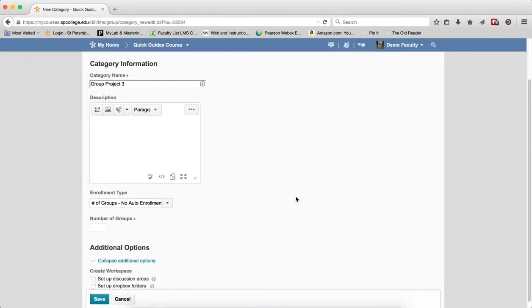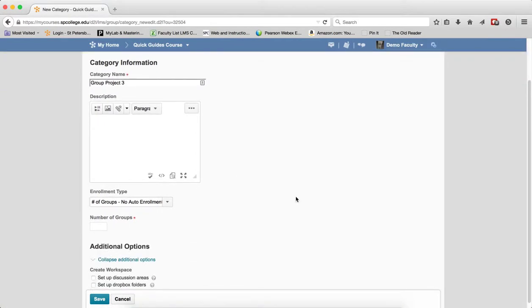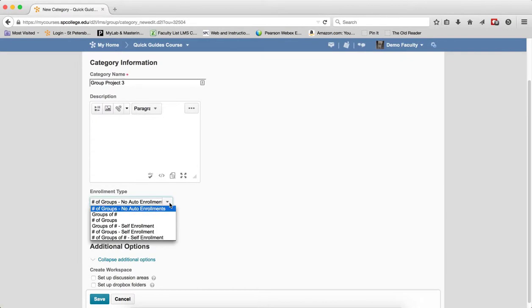The next thing you need to choose is the Enrollment Type. This is kind of interesting and I'll try to explain each one. The first one, Number of Groups with No Auto Enrollment, means you manually add members after creating the groups—probably not the most efficient way.